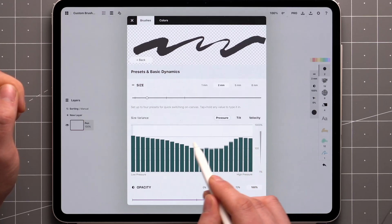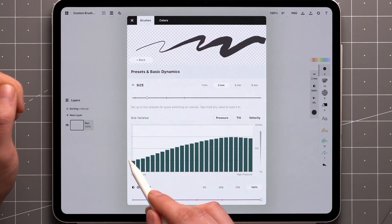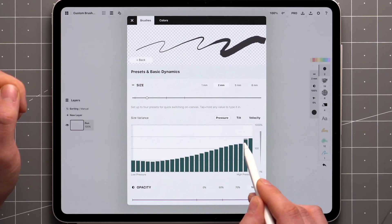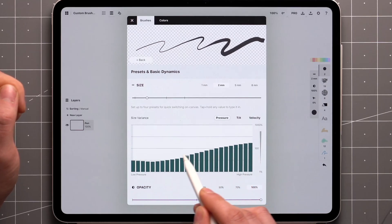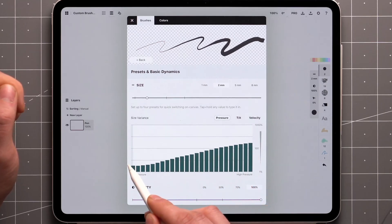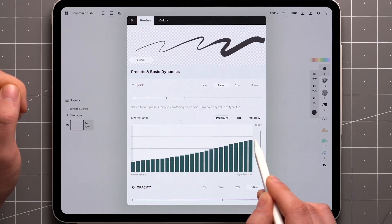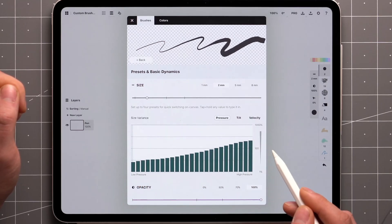For the brush to appear smaller at lower pressures and larger at higher pressures, I'll keep the bars of the graph low on the left side and higher on the right side.